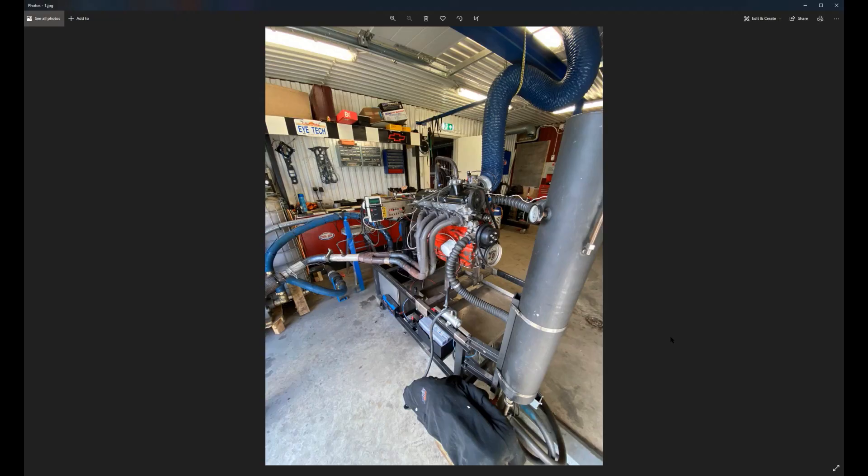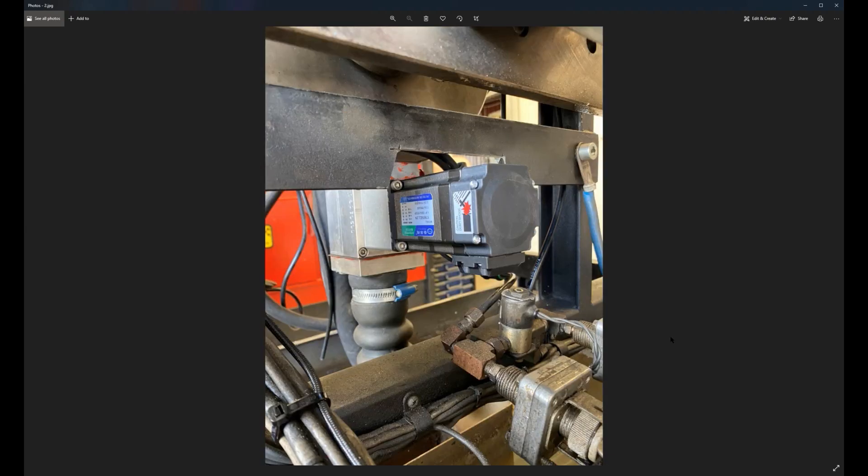Alright, time to put the system to test. Here is the dyno room that we have upgraded. I'll show you a couple of pictures and then we'll do a few test runs.